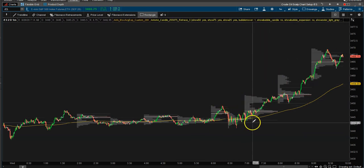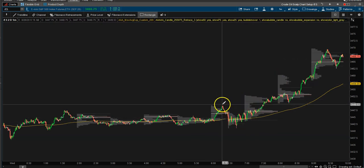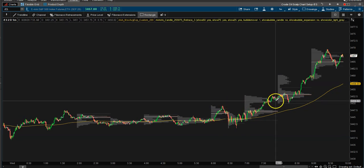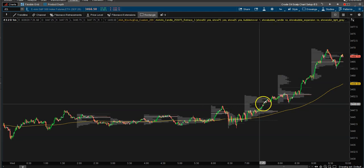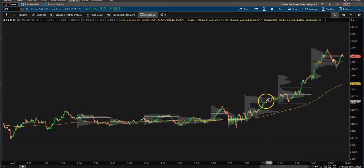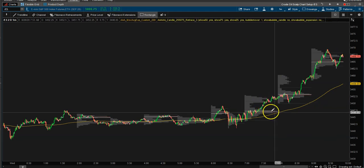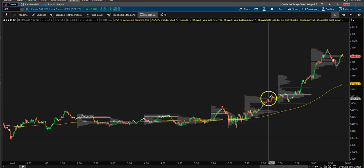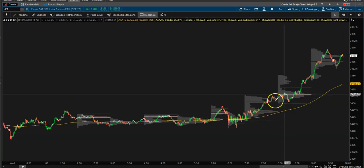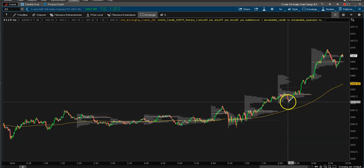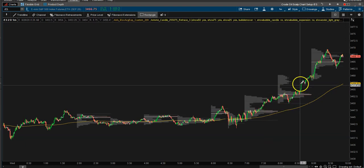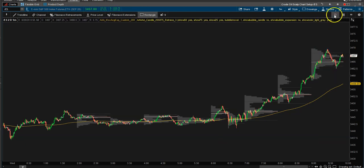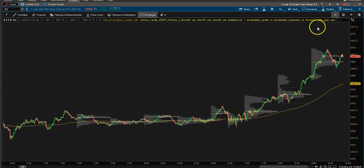As you can see, as we start to break out, you can see where potential support or resistance is. During this time, this was a somewhat high volume node — not the highest — the point of control was here. As we broke out, we pulled back and came right back down to this high volume node.